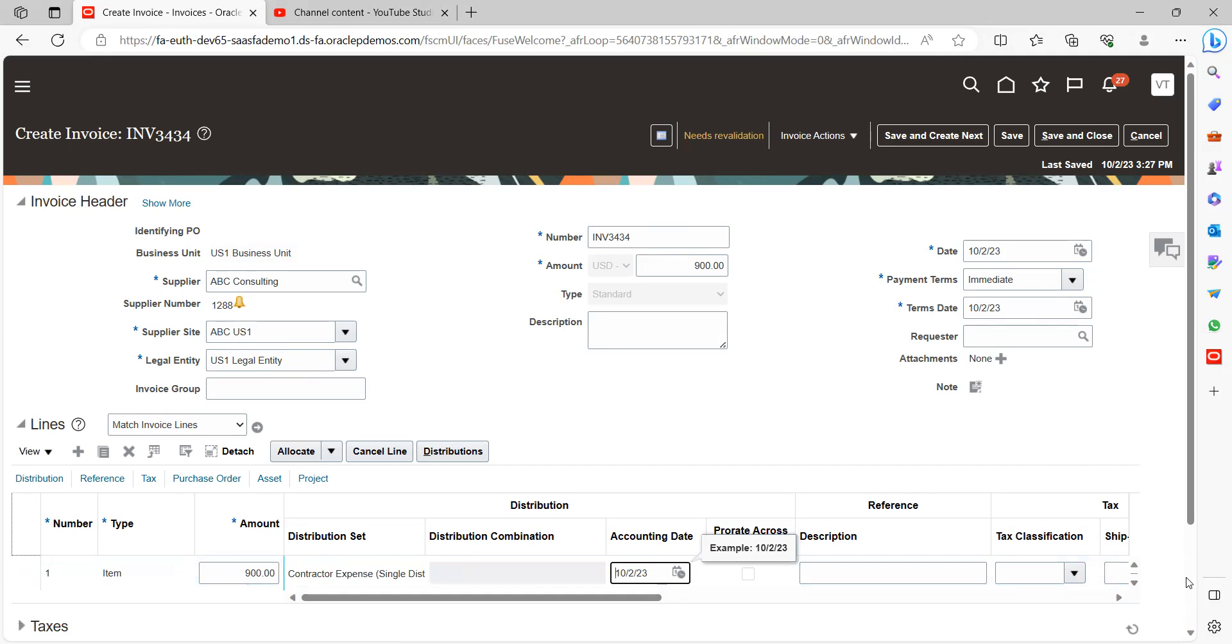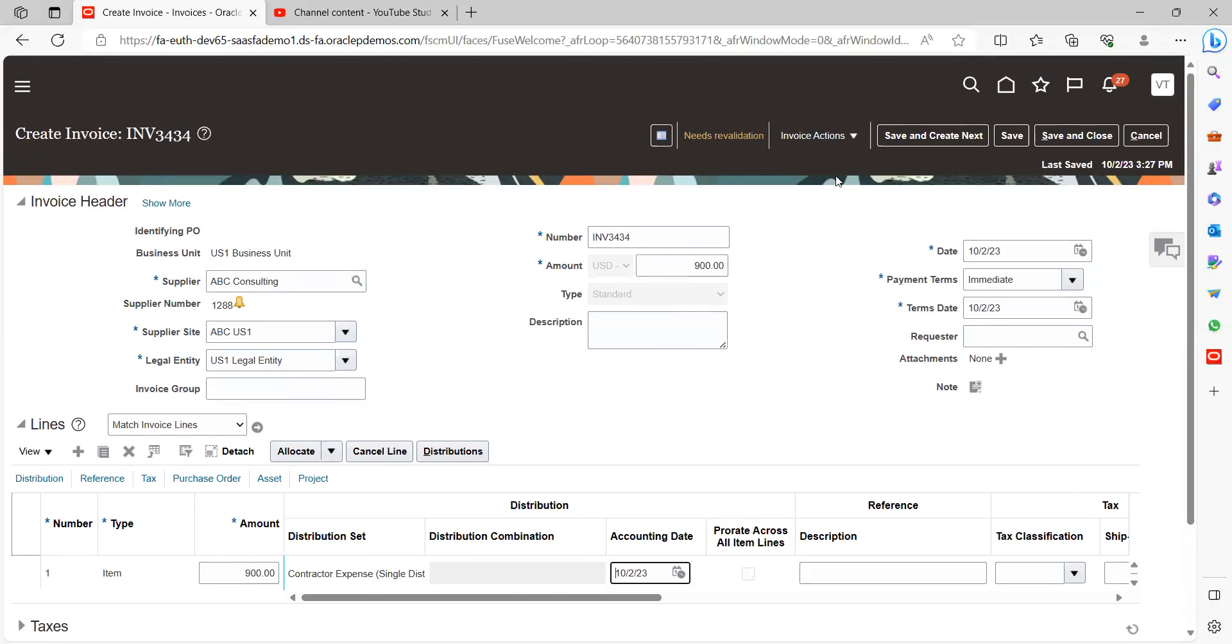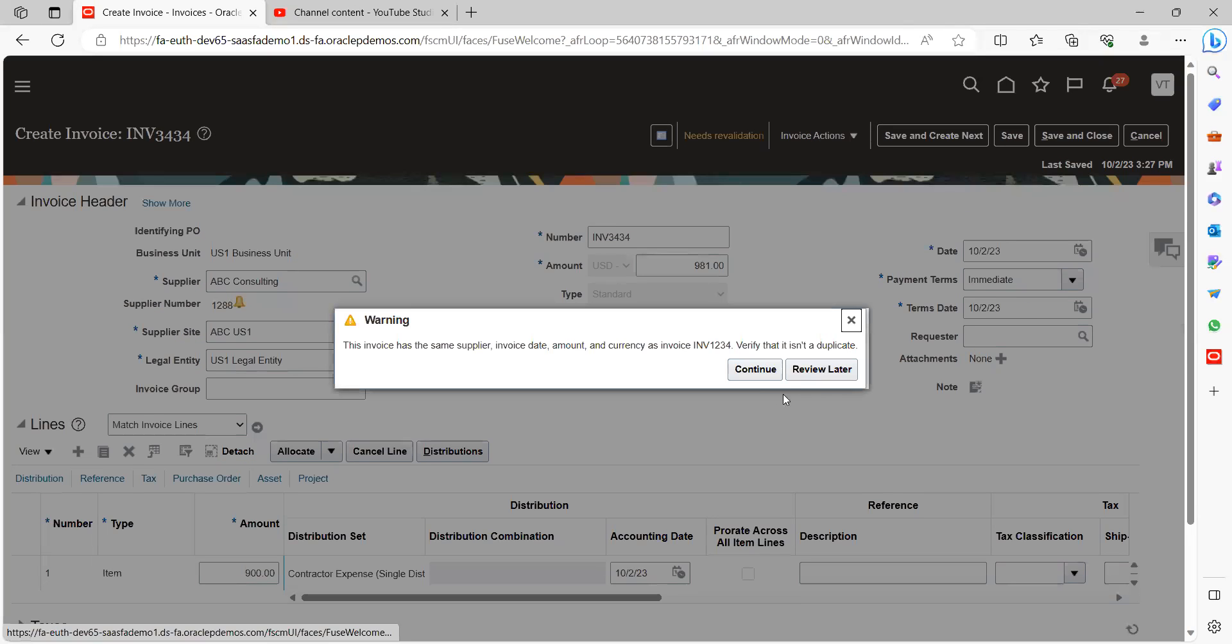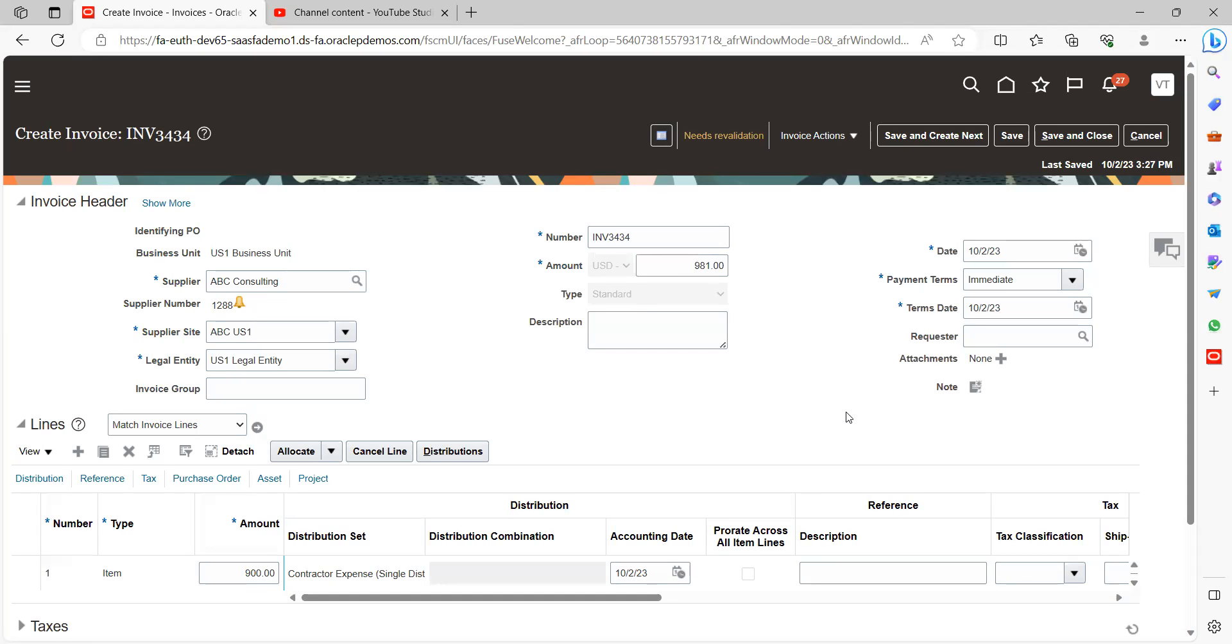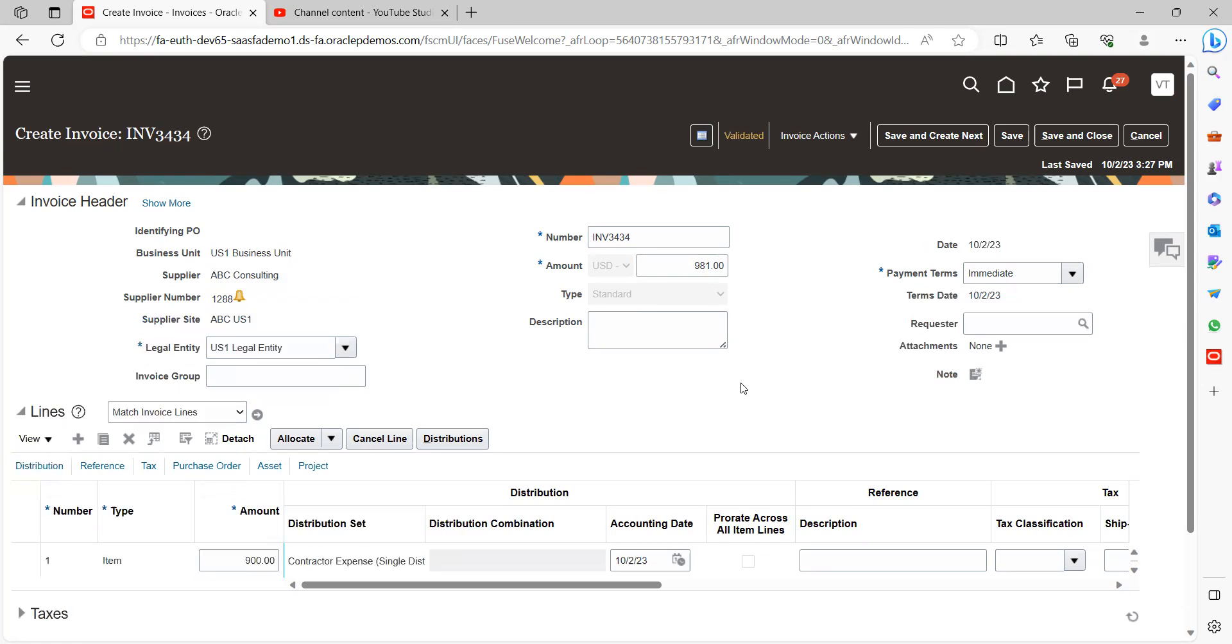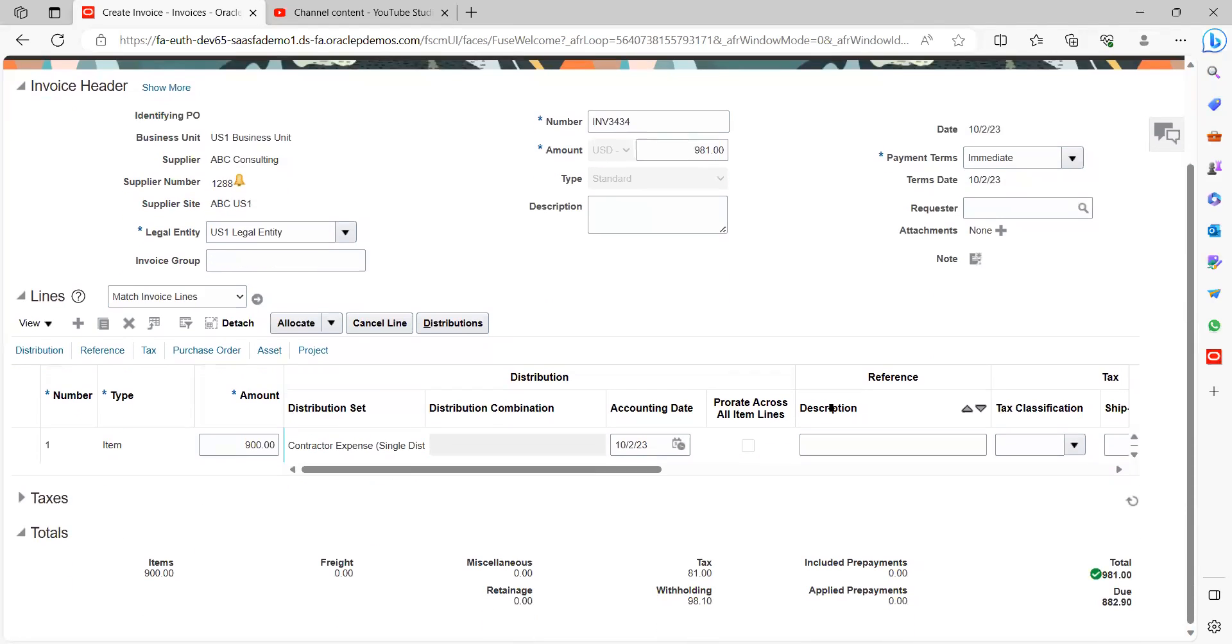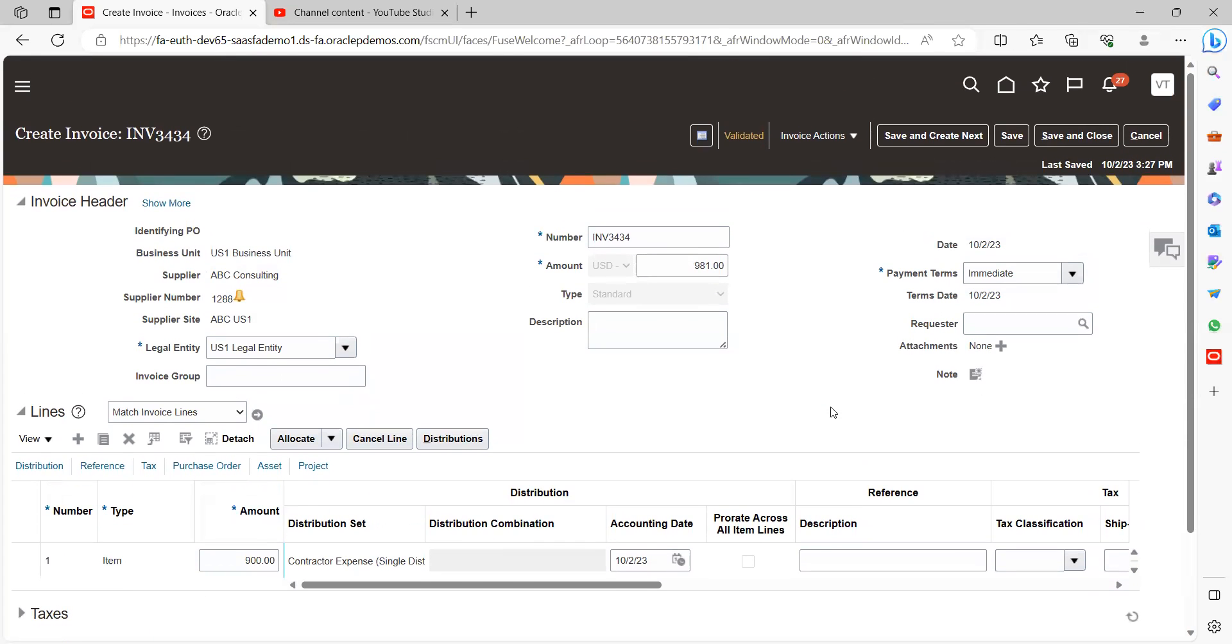Here you can see $981 is the amount. Just save and change it, and again click on validation. We have another invoice created with the same invoice number, that's why it is showing this.